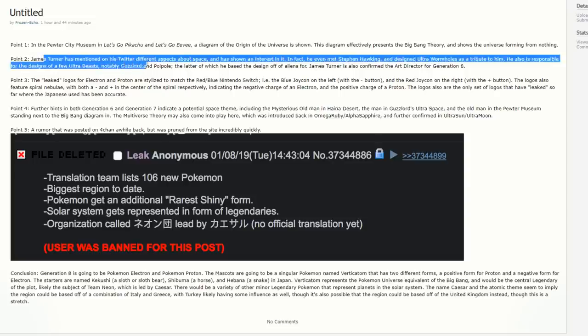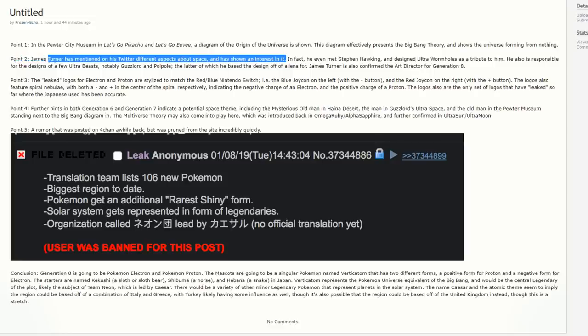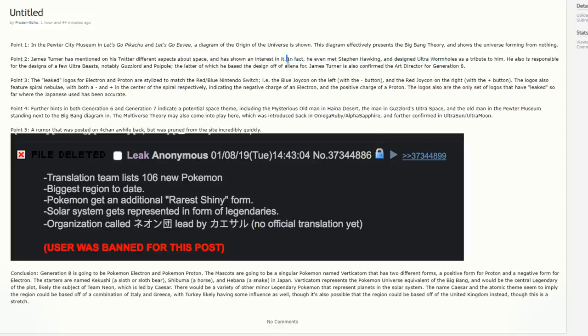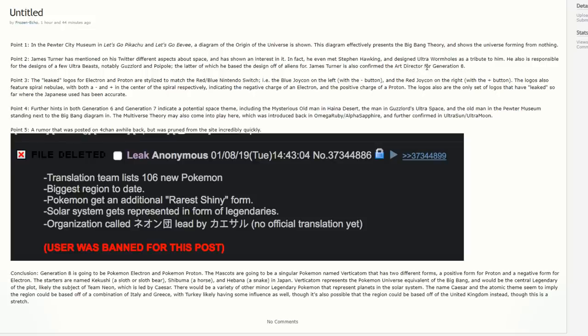Point two. James Turner has mentioned on his Twitter different aspects about space and has shown an interest in it. Now the fact of the matter is though, James Turner doesn't hint stuff. He even pointed out himself. But the fact that he shows interest in space could have to do with the fact that we've seen a lot more space related stuff in Pokemon as of recent. In fact, he even met Stephen Hawking and designed Ultra Wormholes as a tribute to him.